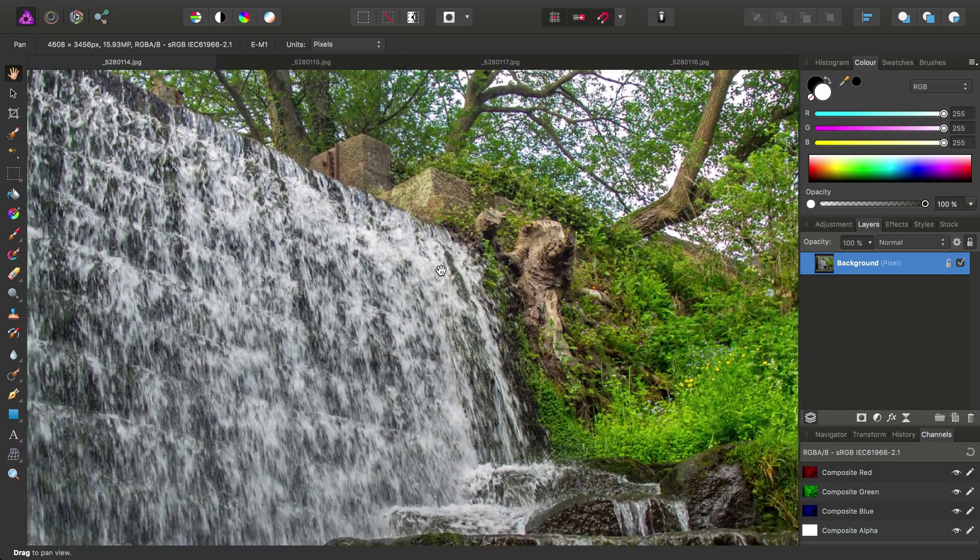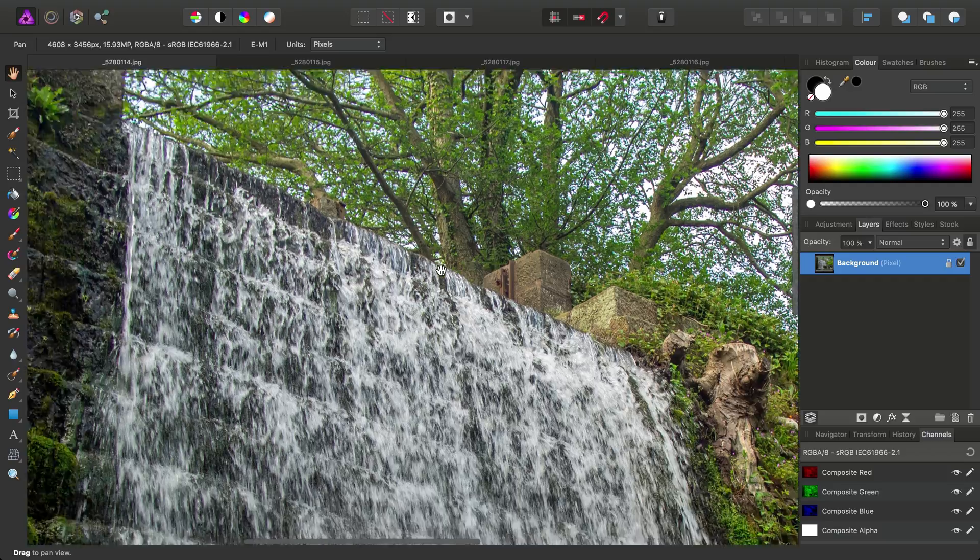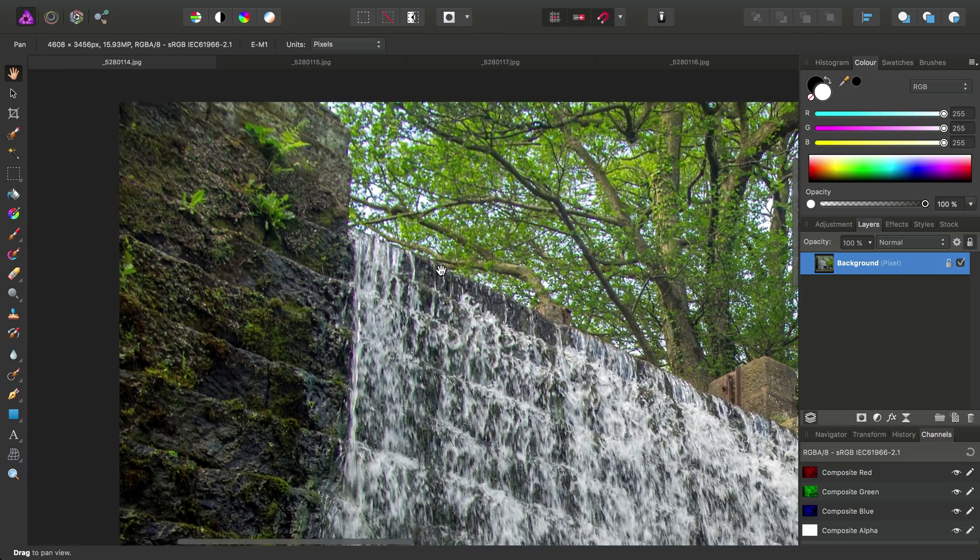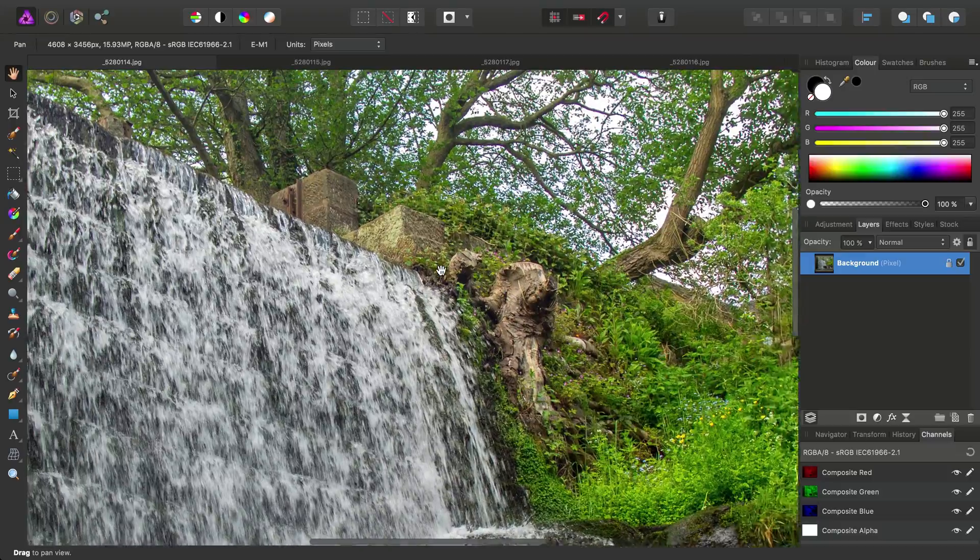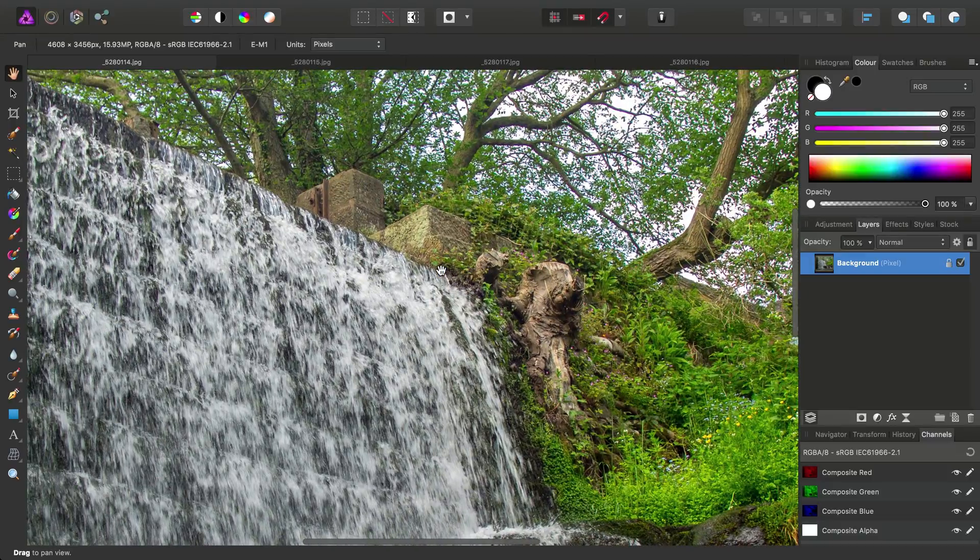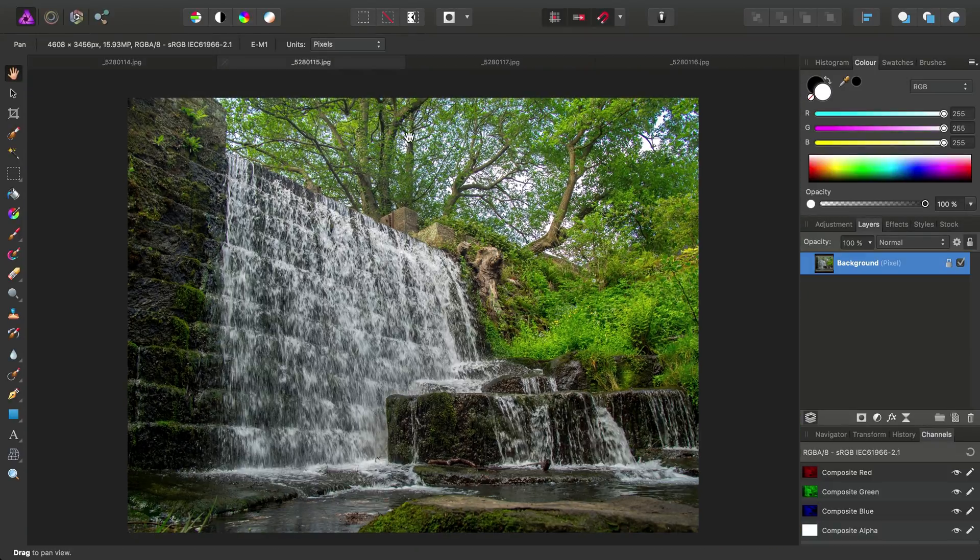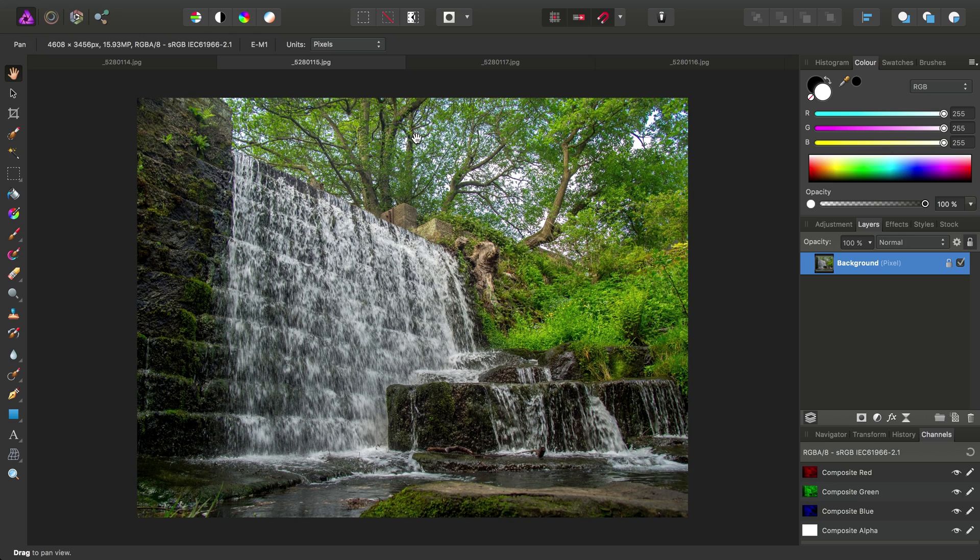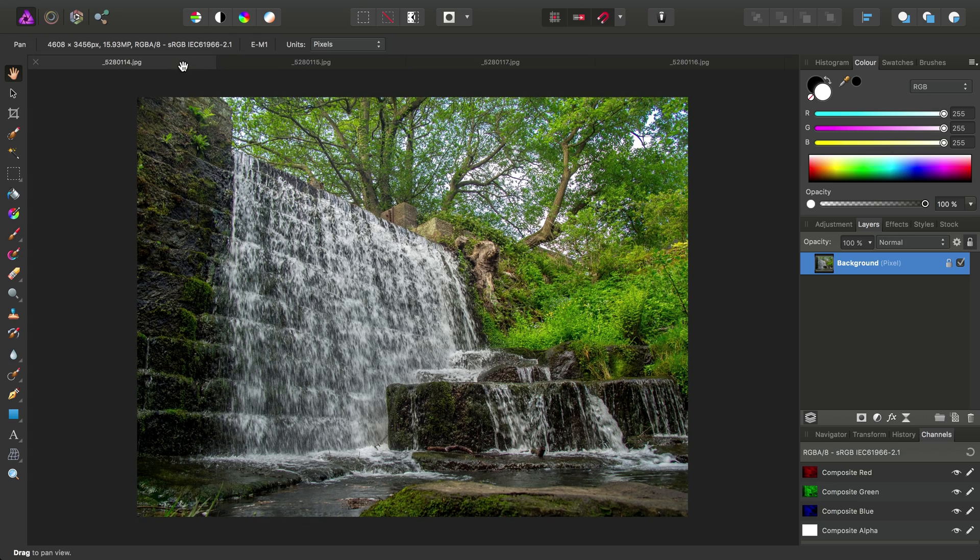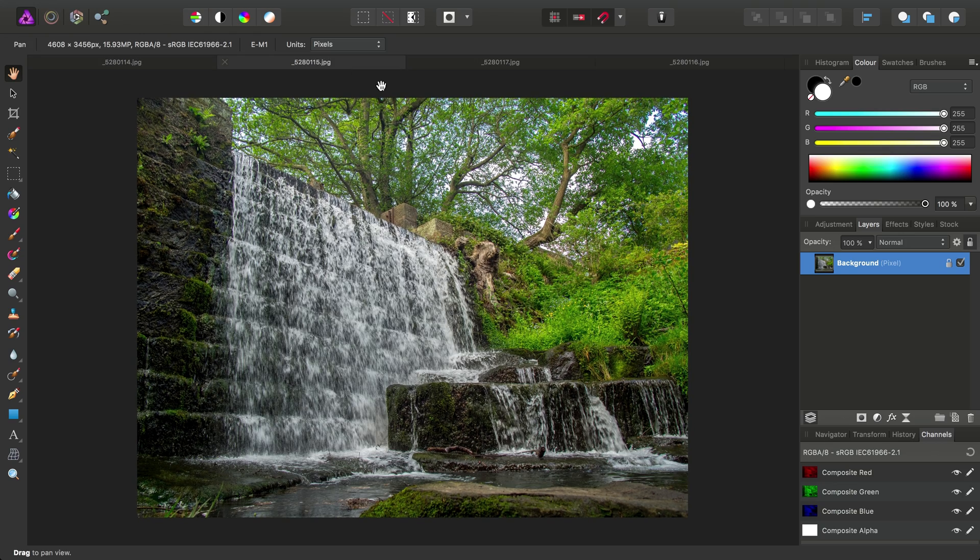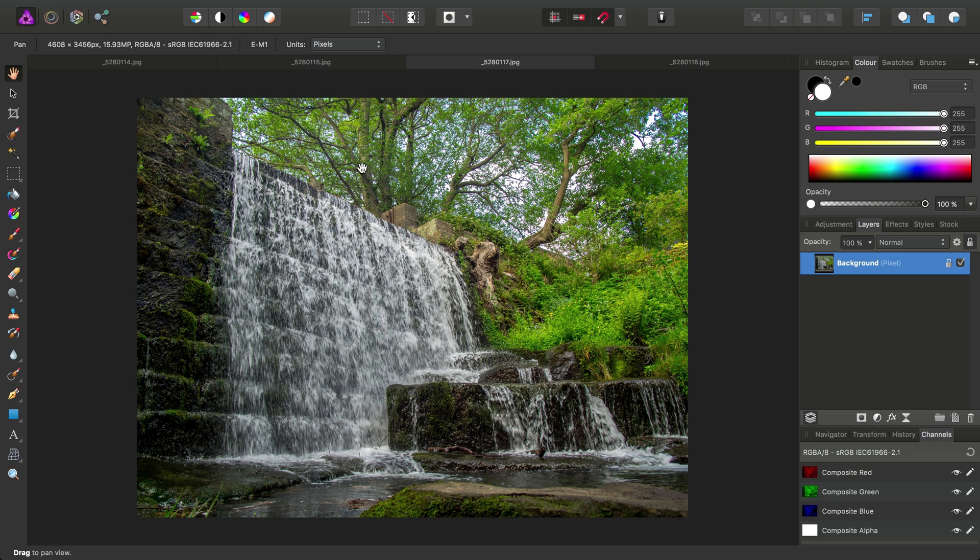Now, you don't actually have to use burst mode, you just have to have a fairly steady hand so that your composition throughout each image doesn't really change that much. You'll notice here there's barely any change in the background. The only thing that's moving from image to image is the water here.